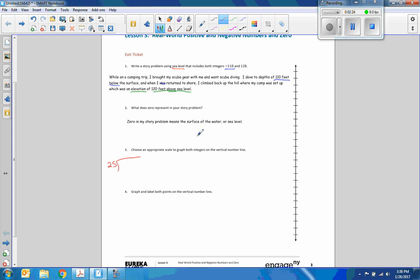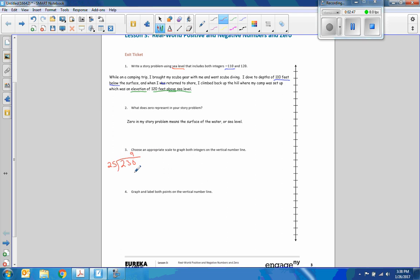So we're going from 120 positive to 110 negative. So from 120 to 0 is a distance of 120, and from 0 to negative 110 is a distance of 110. That's a total distance of 230. So if I look at this, I know that 25 will not go into 23, but 25 will go into 200. 9 times 25 is 225.